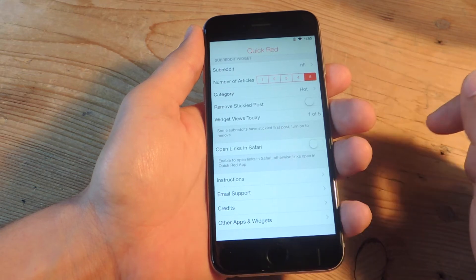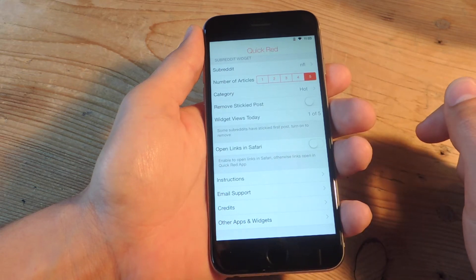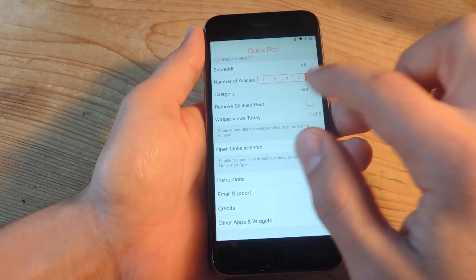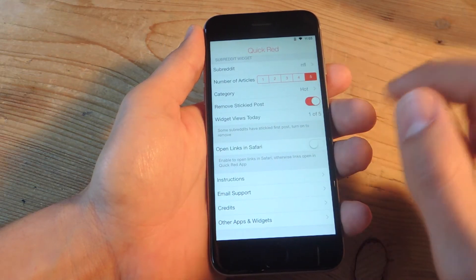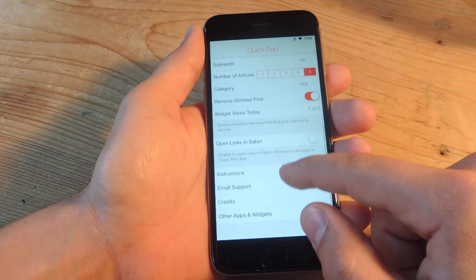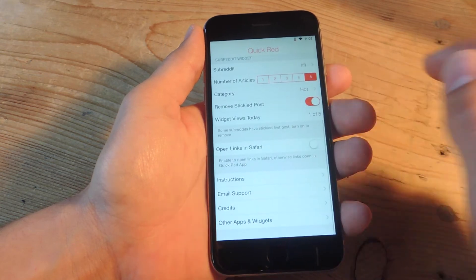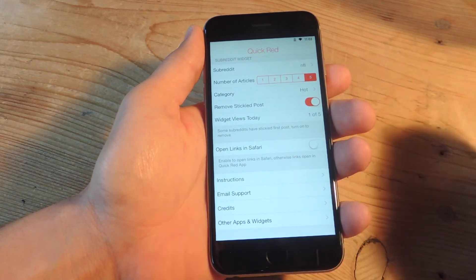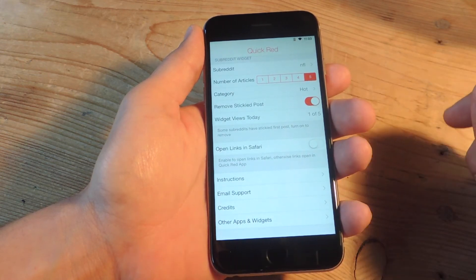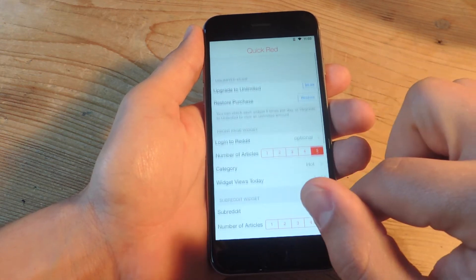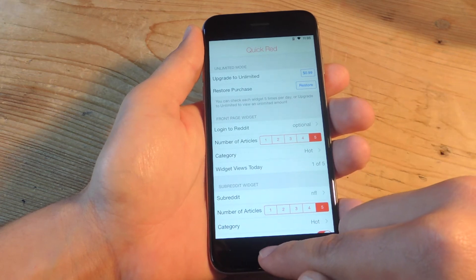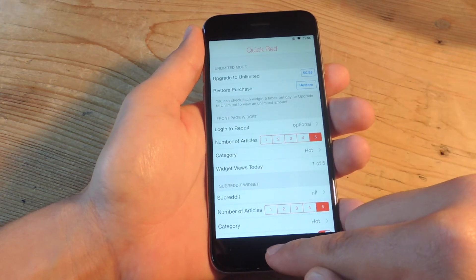You can remove sticky posts if you want which is always a good option. Then there's also the count. Open links in Safari you can toggle that on as well. Once you've got everything looking the way you want it just go ahead and apply the widget.